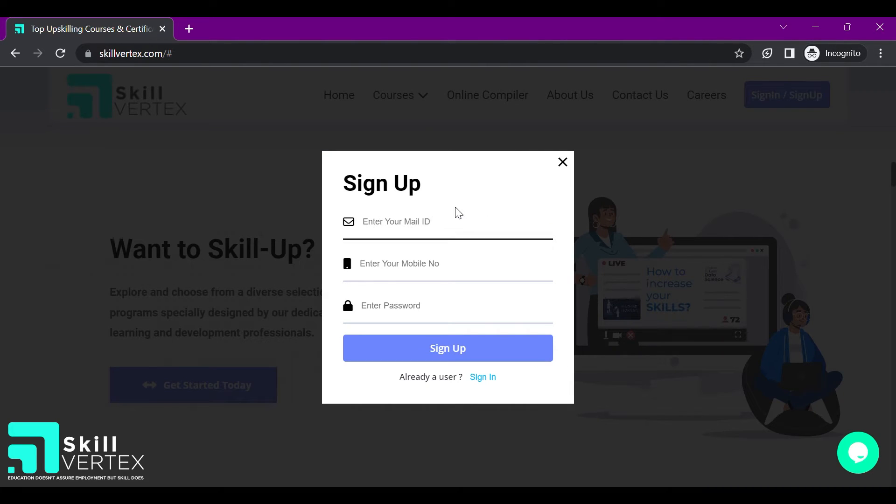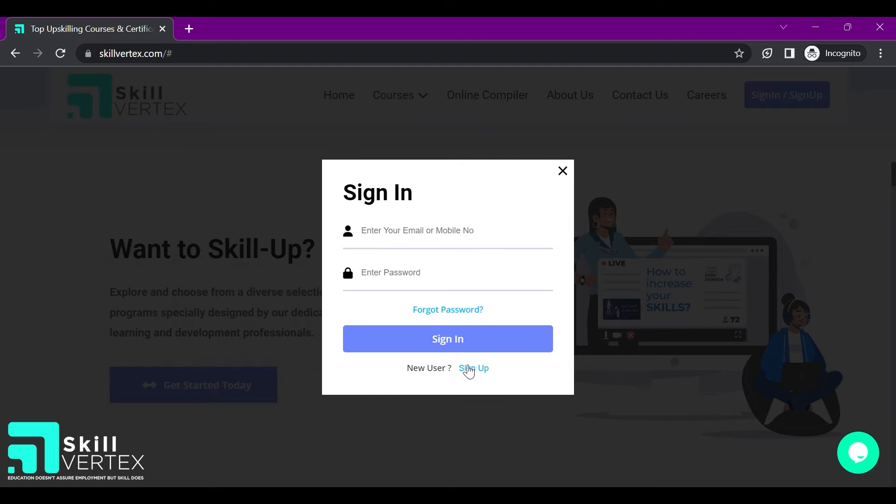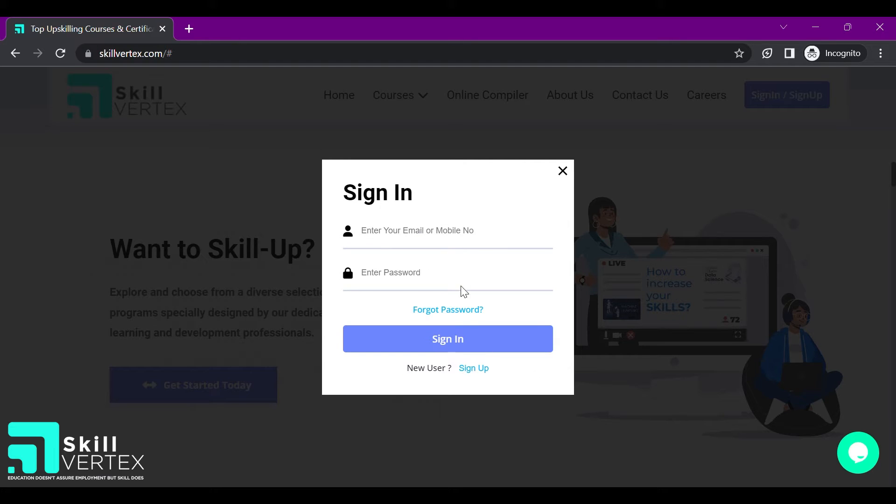You can sign up as a new user or sign in as an existing user. Let us sign up as a new user.